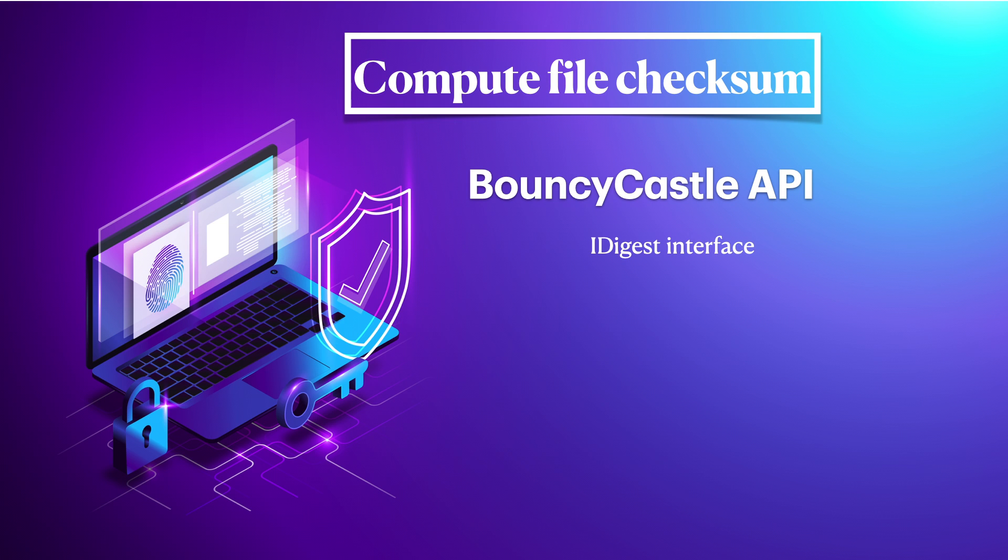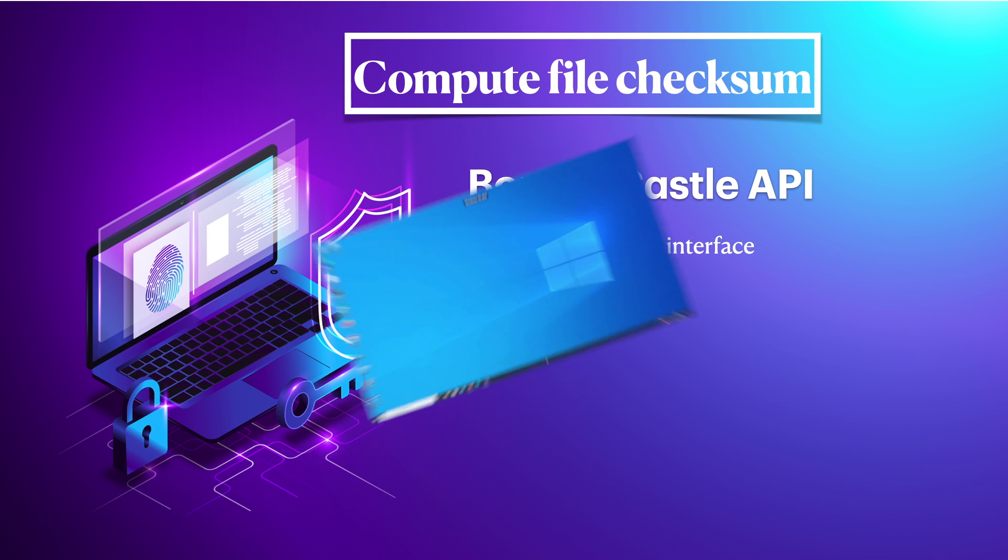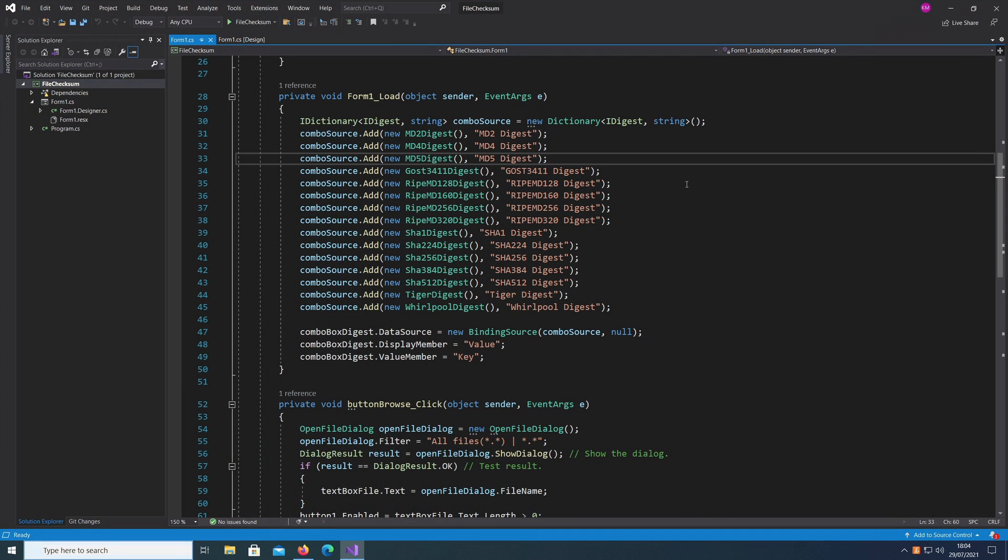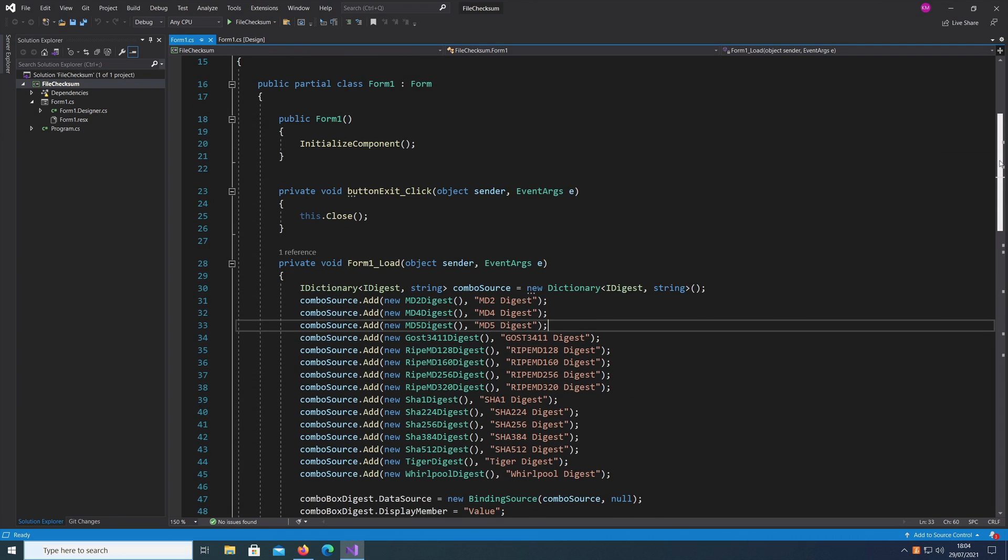Okay, so let's get started. Hi, welcome to the channel. Today I'll show you how to compute a checksum of a file. It should be a very short video. I'll show you how to compute a checksum, also called a hash. I've created a simple UI in WinForms using BouncyCastle. I'll show you the code in a minute, but let's see first how this tool works.